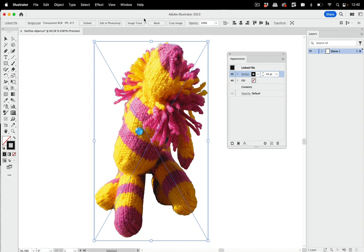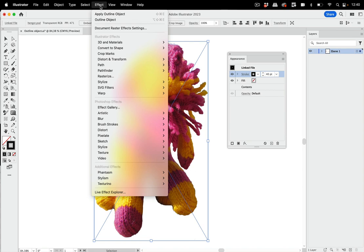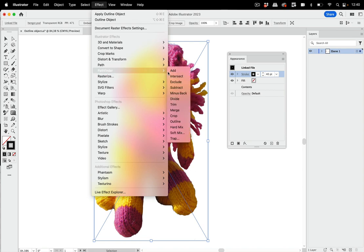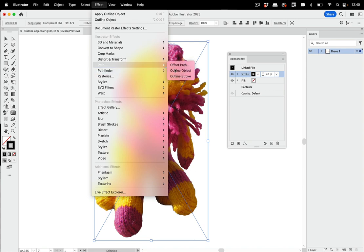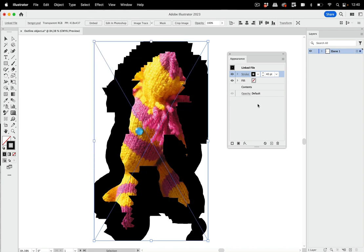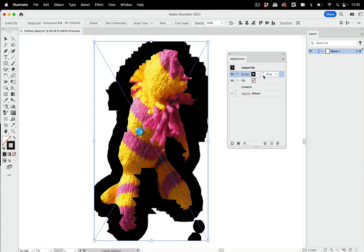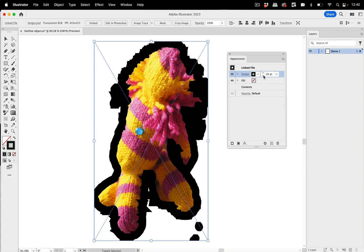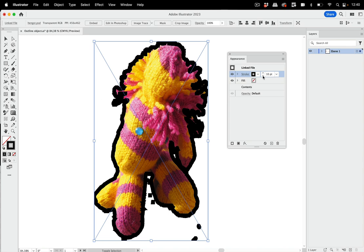So in order to use outline object for this, what you do is effect, path, outline object. And then you see, oh, a stroke, it has happened, it has turned out as we wanted it to be, but it's too thick currently, so let's make it somewhat thinner. And also it's in the front.